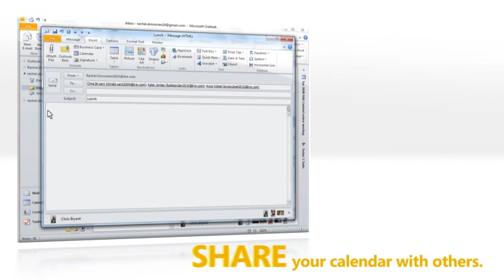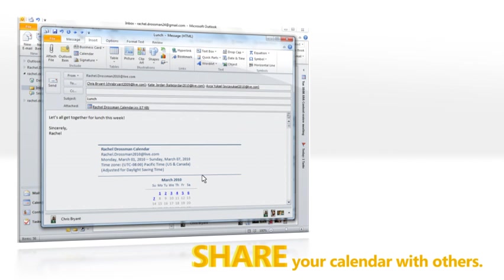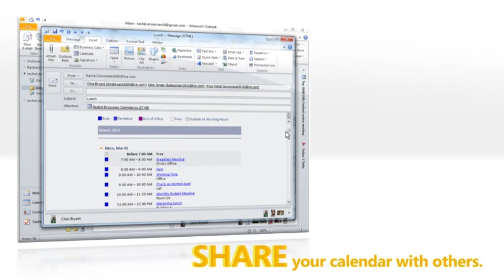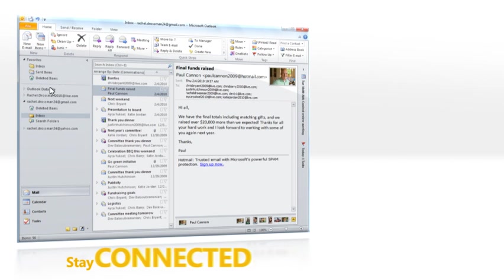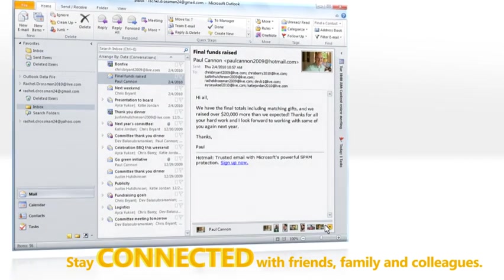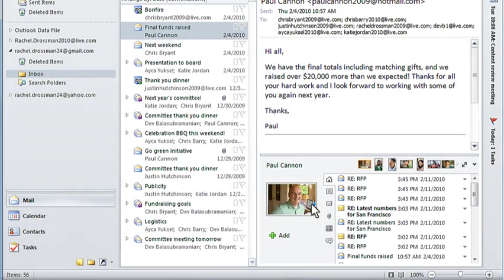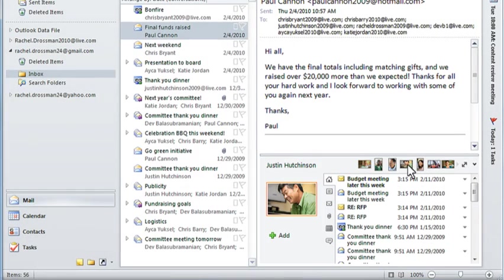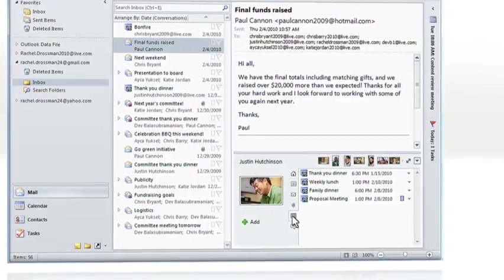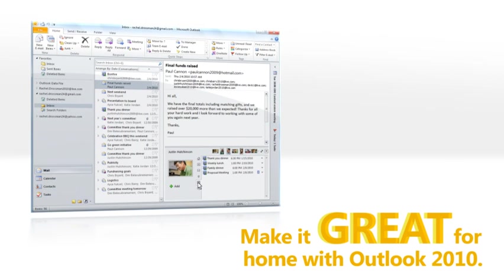Email your calendar to others so everyone can find time for that long overdue get together. Stay in touch with your business and social circles, plus quickly view a history of emails and meetings using new Outlook Social Connector. Life's easier when you're connected.